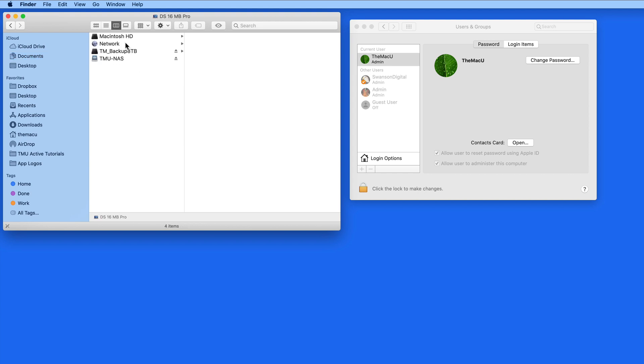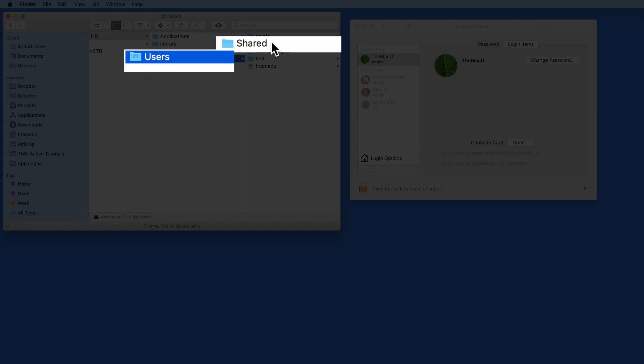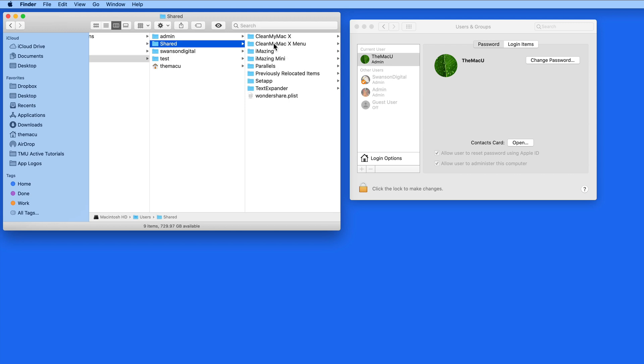The traditional way to share folders between user accounts is to simply add the folder to the aptly named Shared Folder on the Mac. The Shared Folder always exists inside the User Folder here. Anything in the Shared Folder can be accessed and edited by any of the user accounts on the Mac.